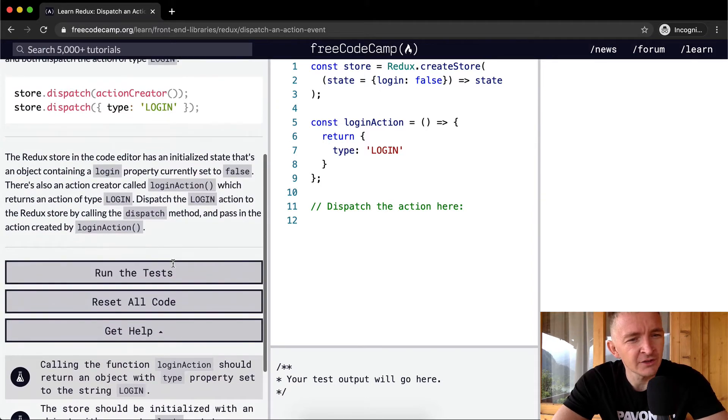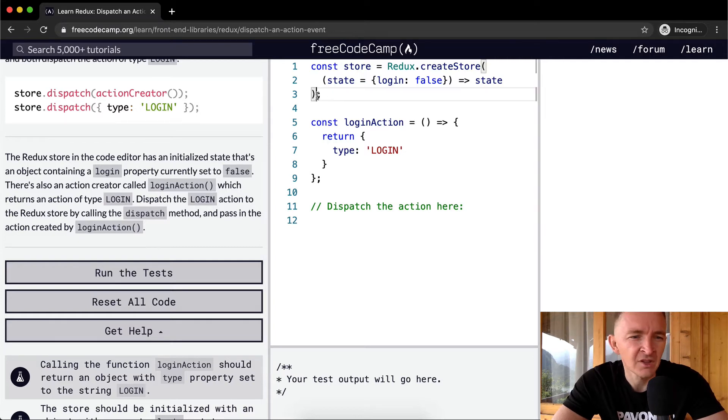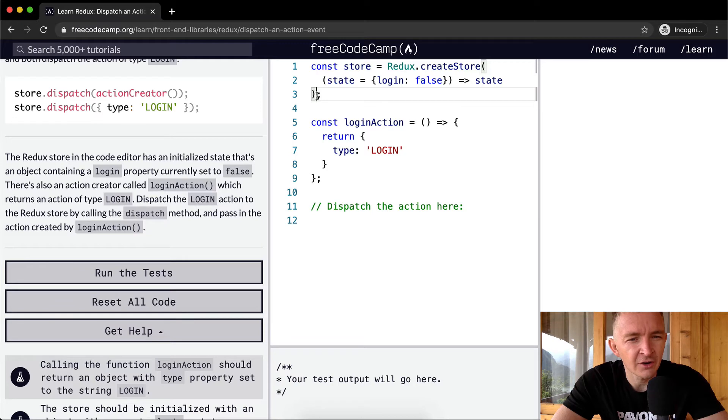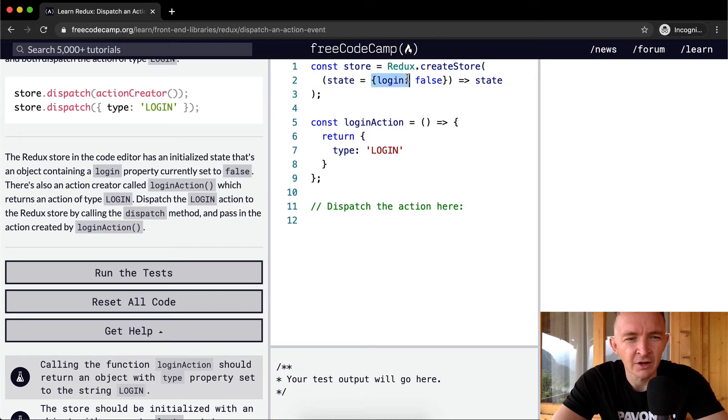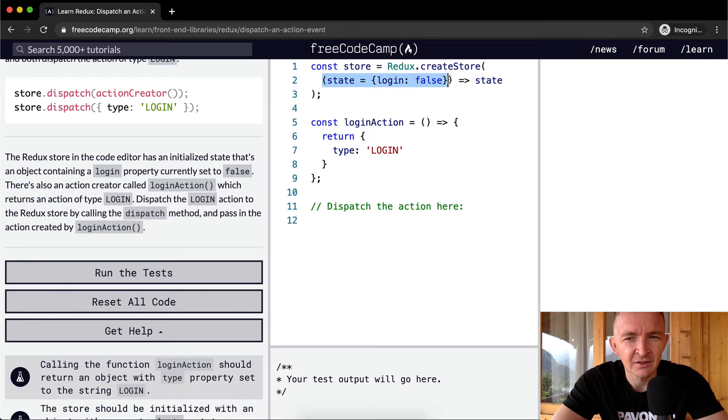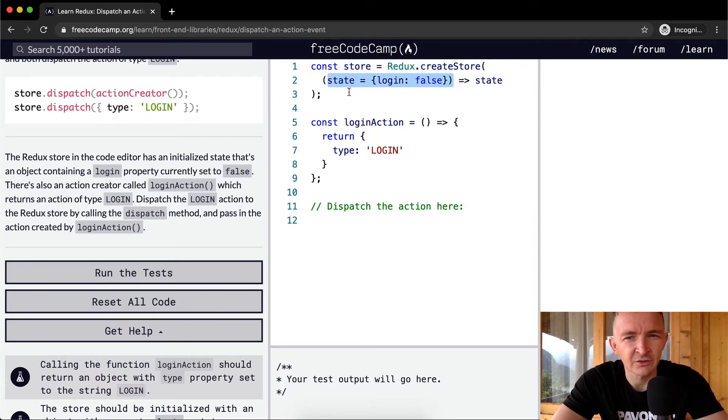The Redux store in the code editor has an initialized state that's an object containing a login property currently set to false. The store is equal to the Redux store with the initialized state set to false, and it returns the state.